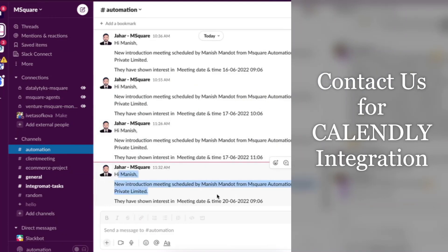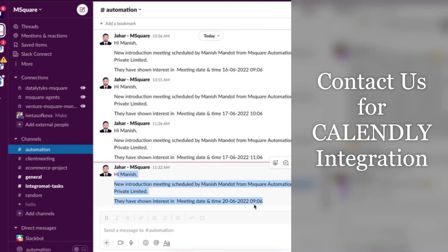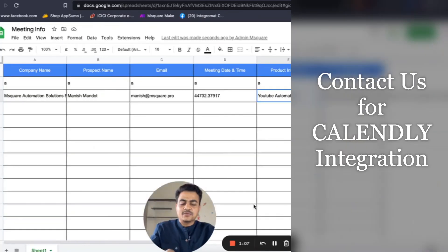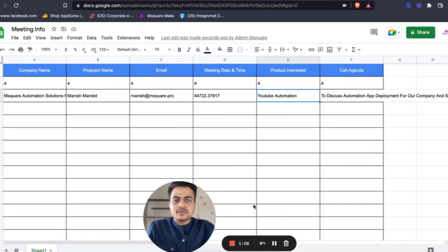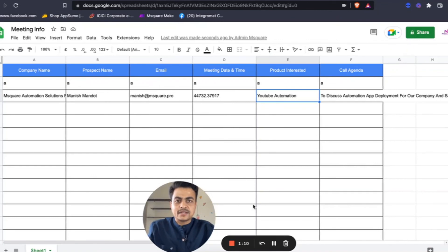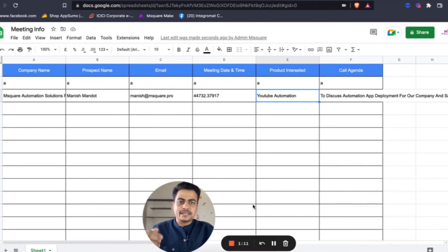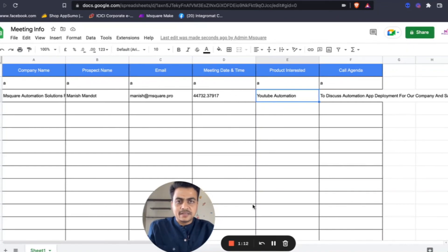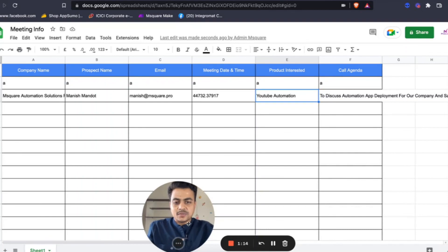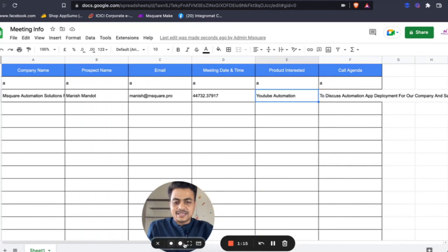And at last we also got this new message at Slack as well. So in case if you want to deploy this solution in your company, just let us know. Our website link is given in the description. We can help you build such good automations. Thank you.